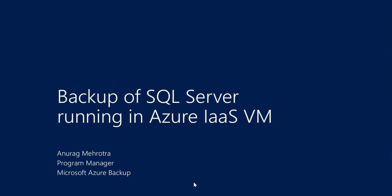Hi, I'm Anurag Mehrotra, Program Manager from Microsoft Azure Backup Team. In this video, we'll talk about a new Azure Backup feature to provide enterprise class backup solutions for your SQL servers running in Azure.